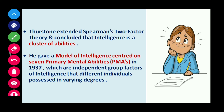Thurstone extended Spearman's two-factor theory and concluded that intelligence is a cluster of abilities — a group of many abilities together. In 1937, he gave a model of intelligence centered on seven primary mental abilities. In short, his theory of intelligence was based on these seven primary mental abilities.